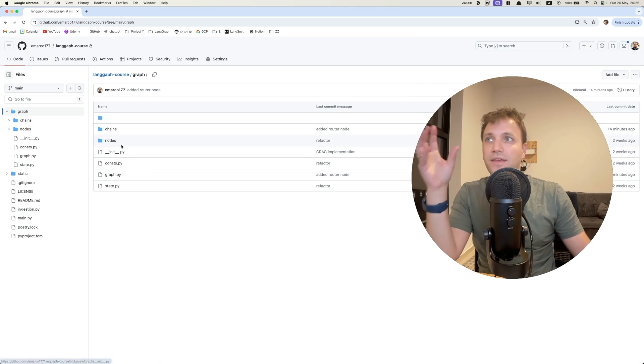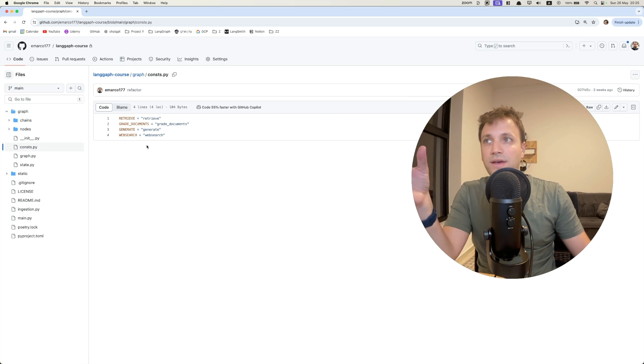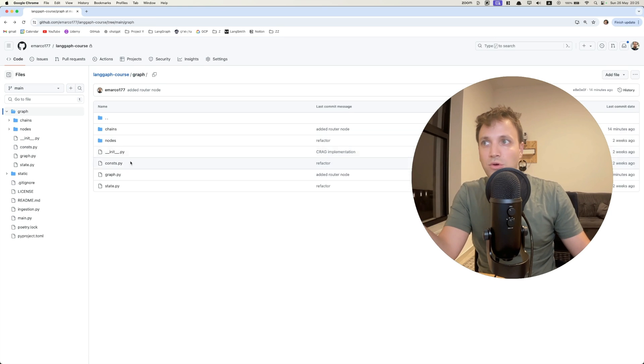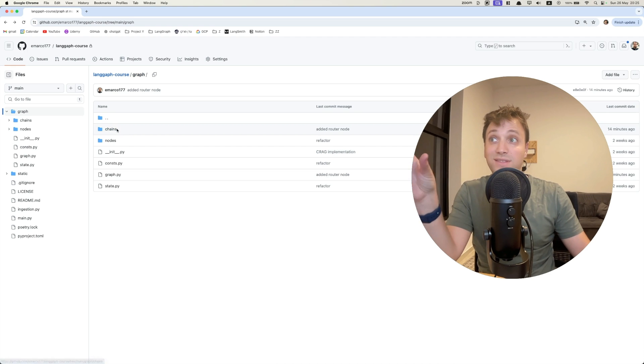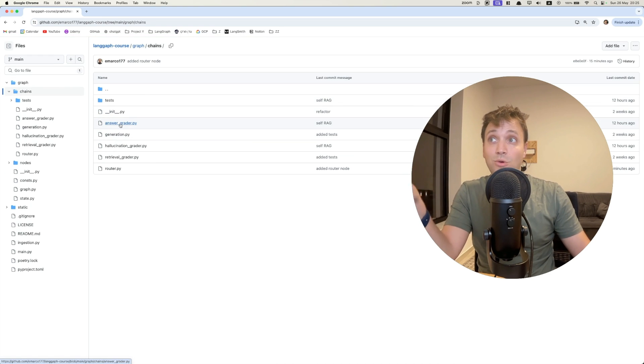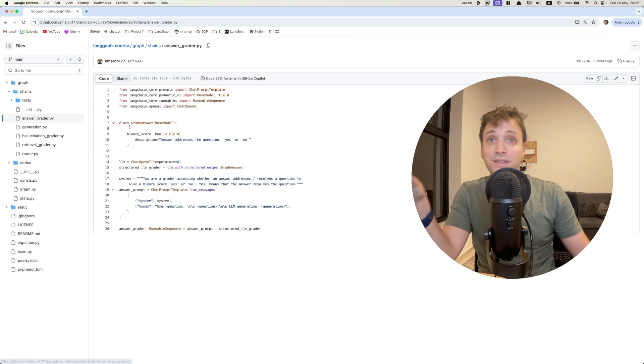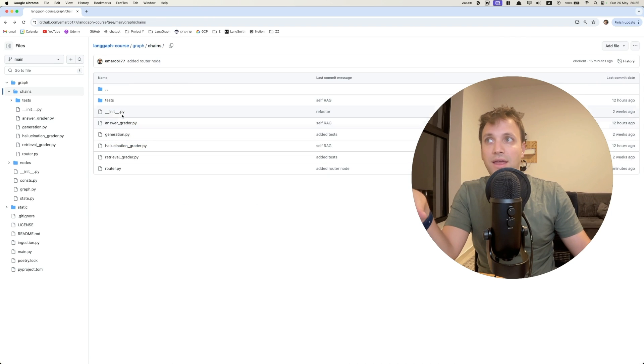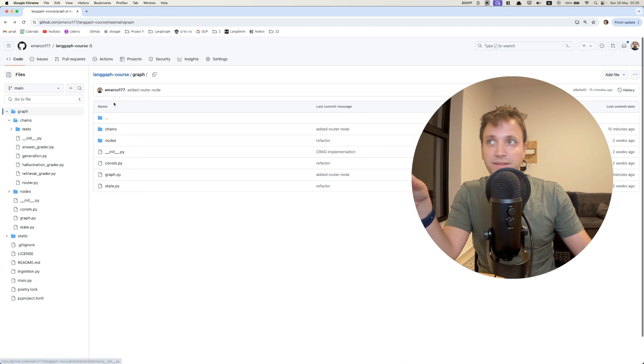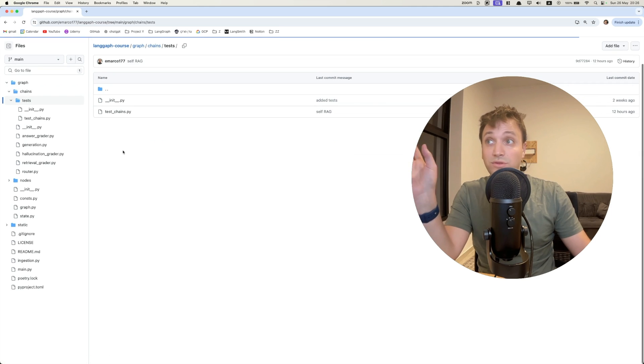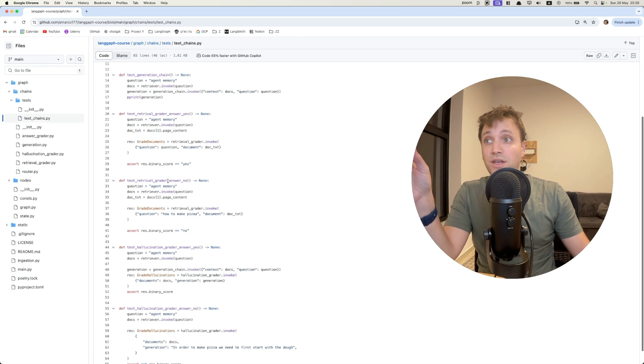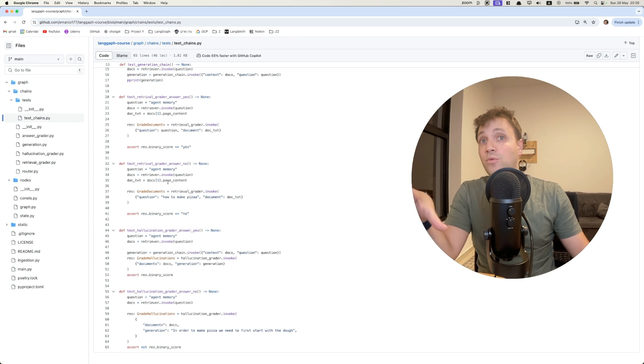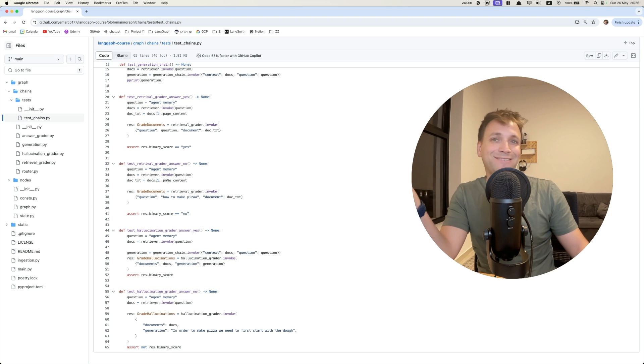For example, the graph module here, I have a constants file with constants to avoid code duplication. I also split it into sub-modules of chains, the chains we're going to run in each node. And I have here also tests for those chains. And you can see here we wrote some unit tests. So we always want to write, of course, tests for our code.